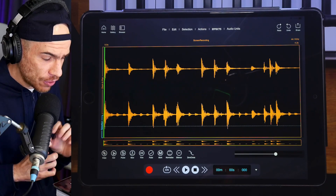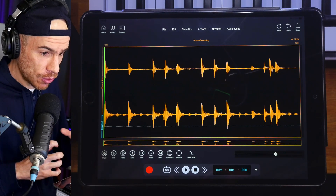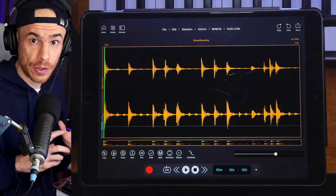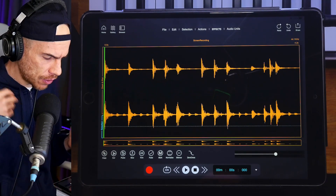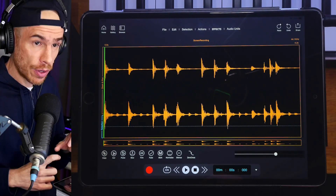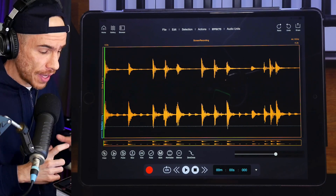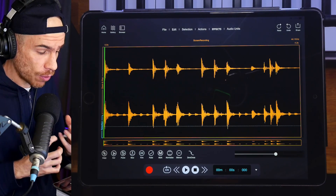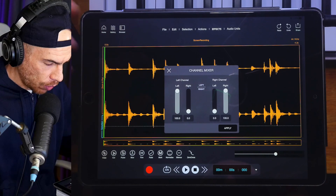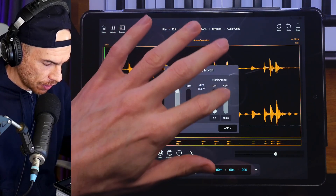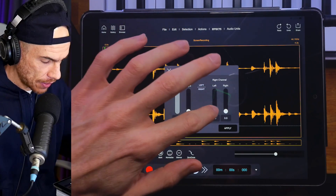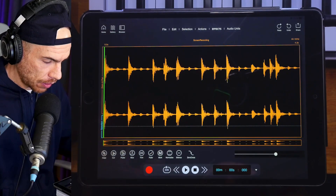These drums are panned slightly to the right, maybe to accommodate other instruments in the recording — this is what they used to do back in the 70s. So we have a bit more sound on the right side. We want to try to make it mono, just to make it a bit more punchy. So we go to Actions, Channel Mixer, and we make sure that the left channel is the only one being heard on both the left and the right side. Hit apply.